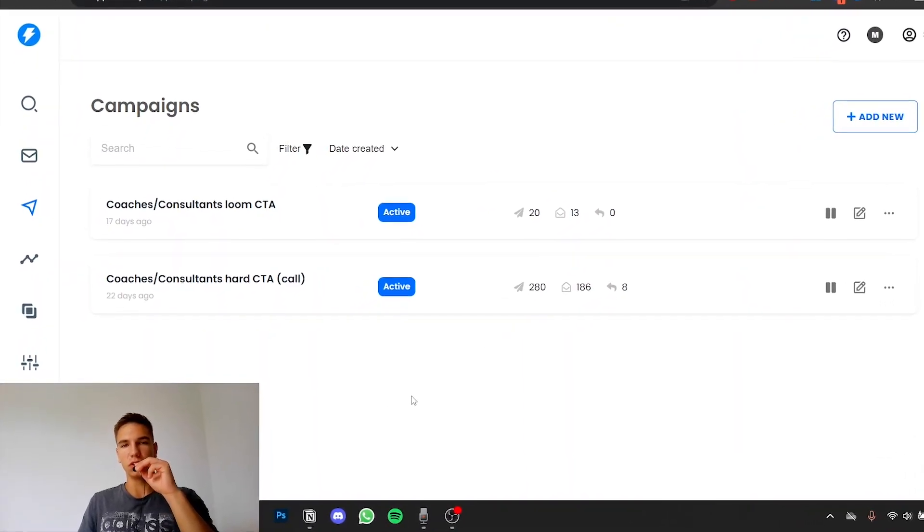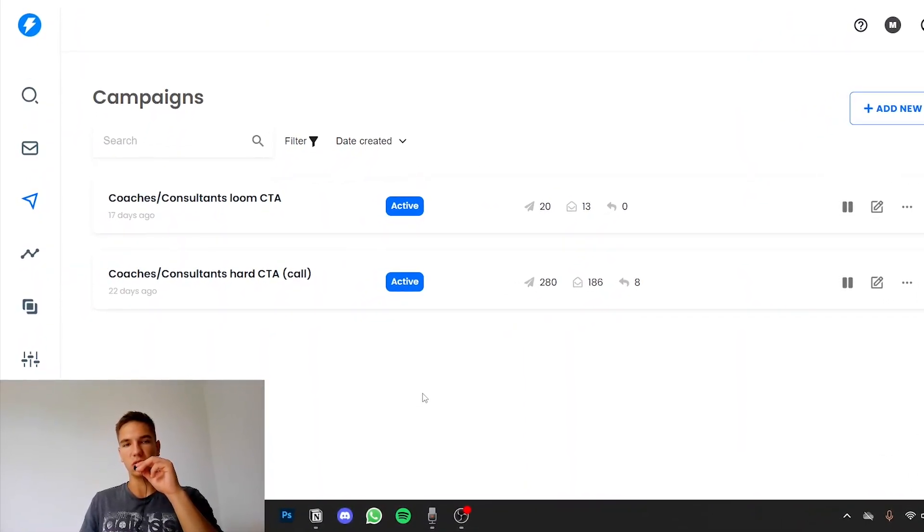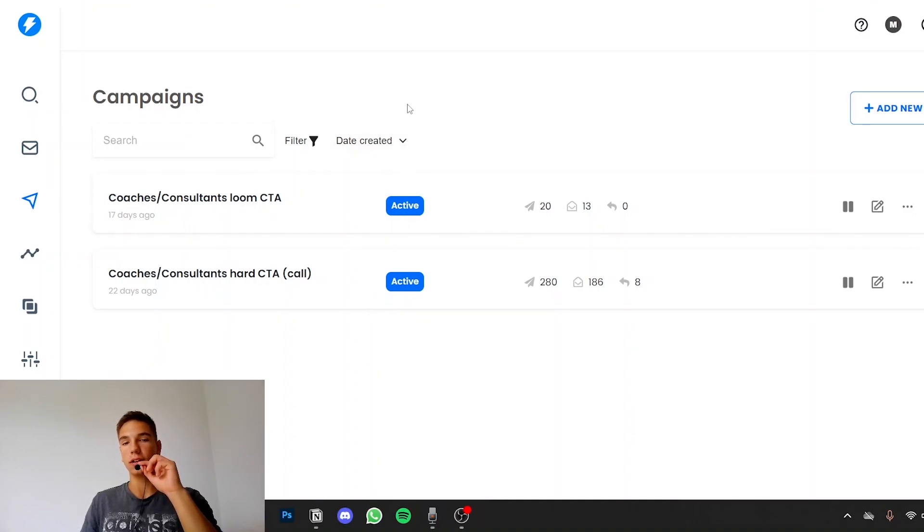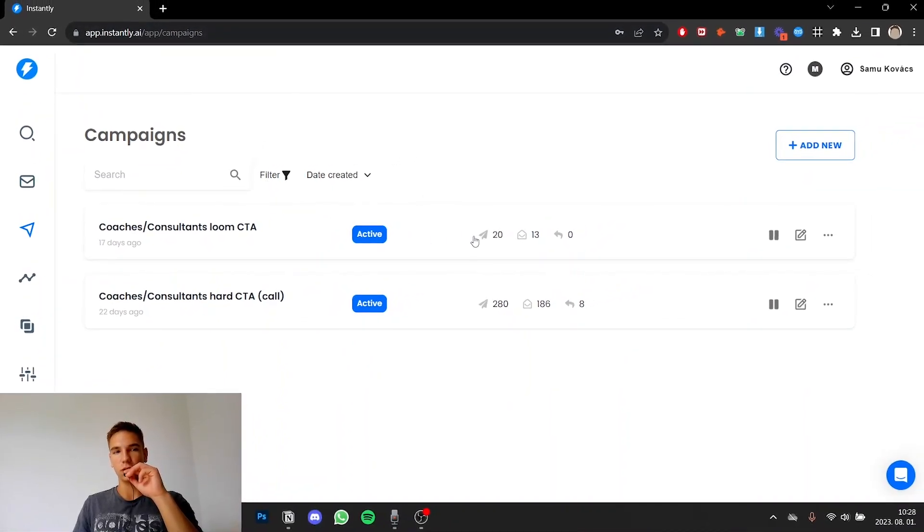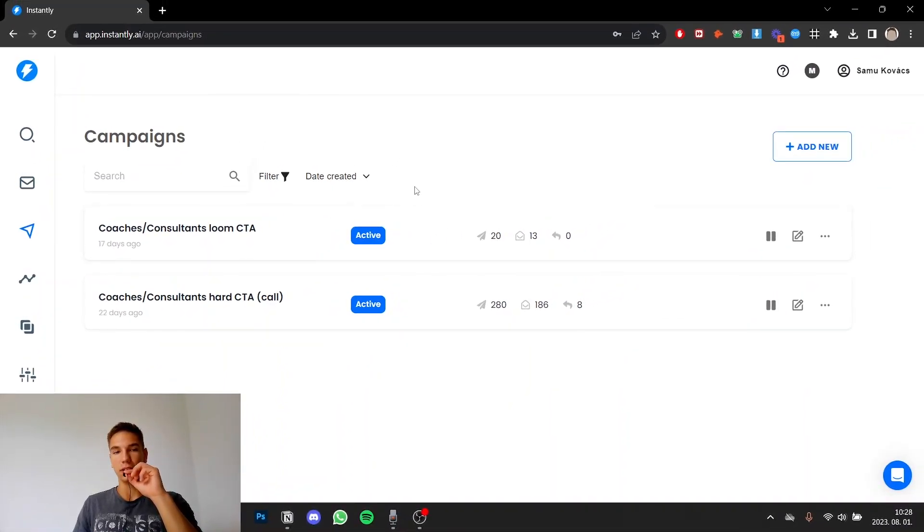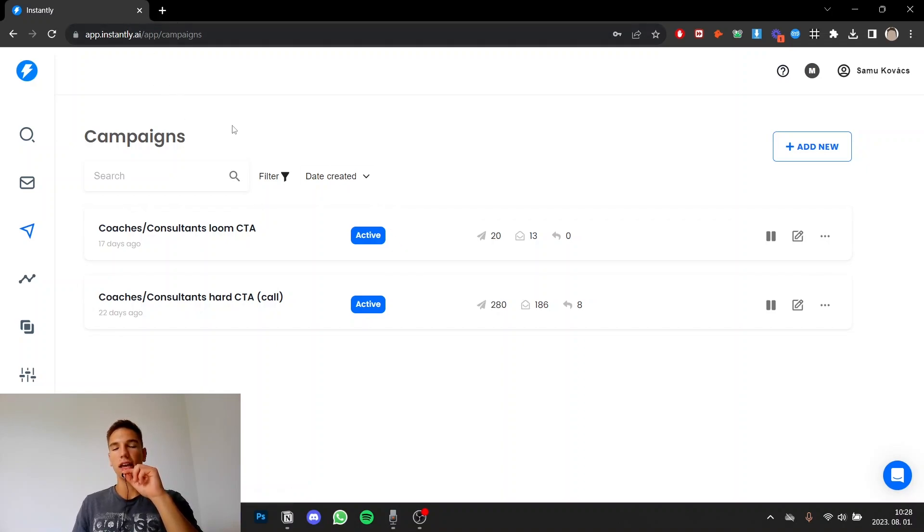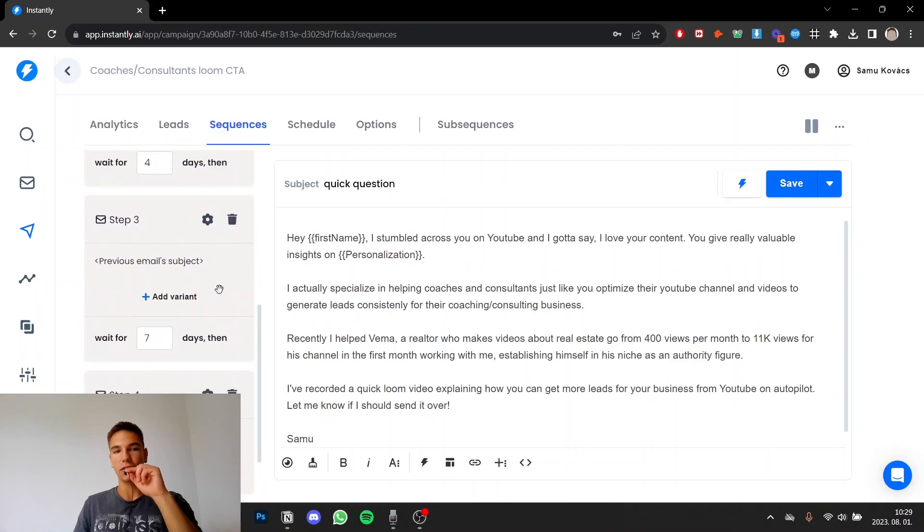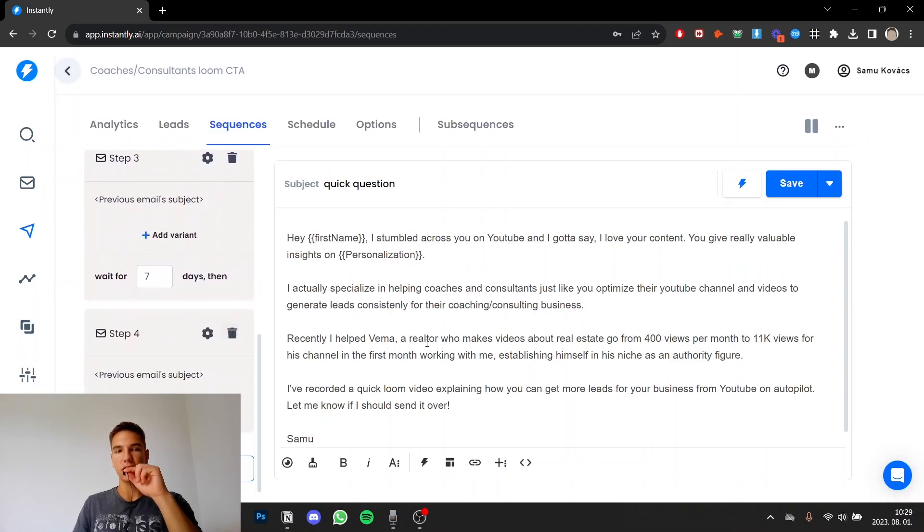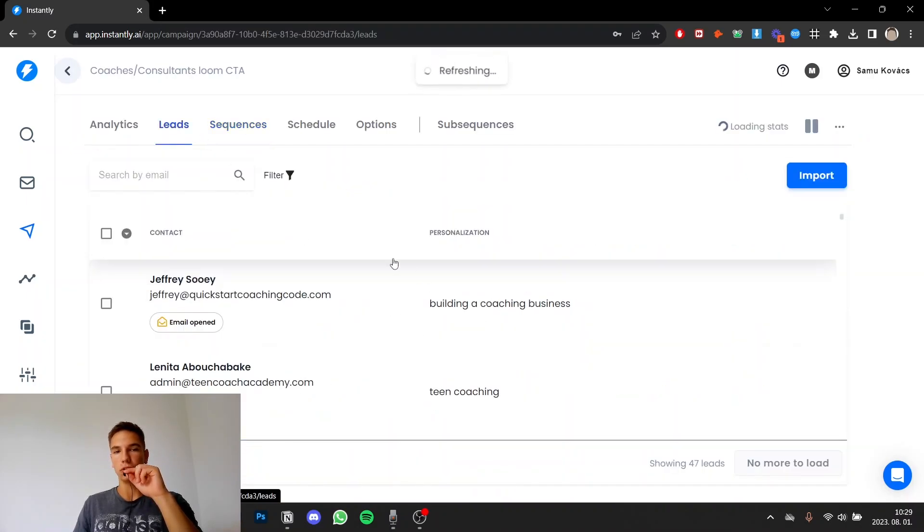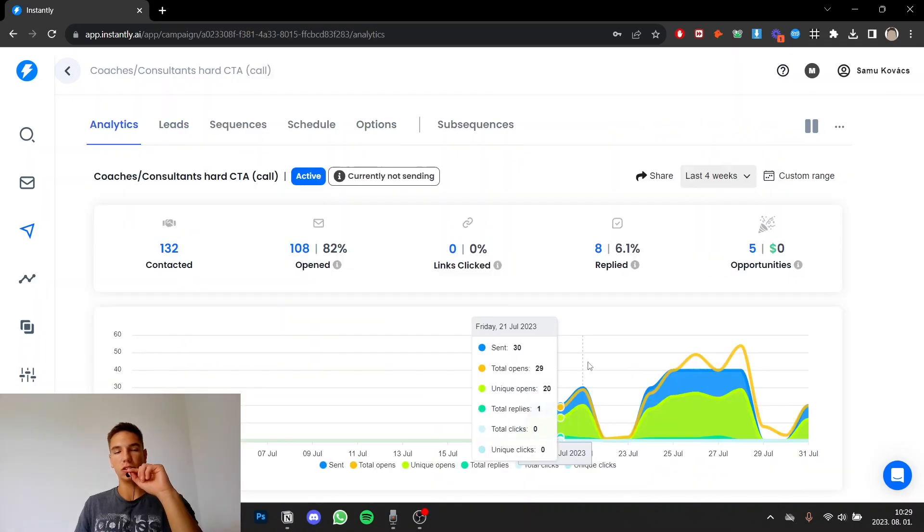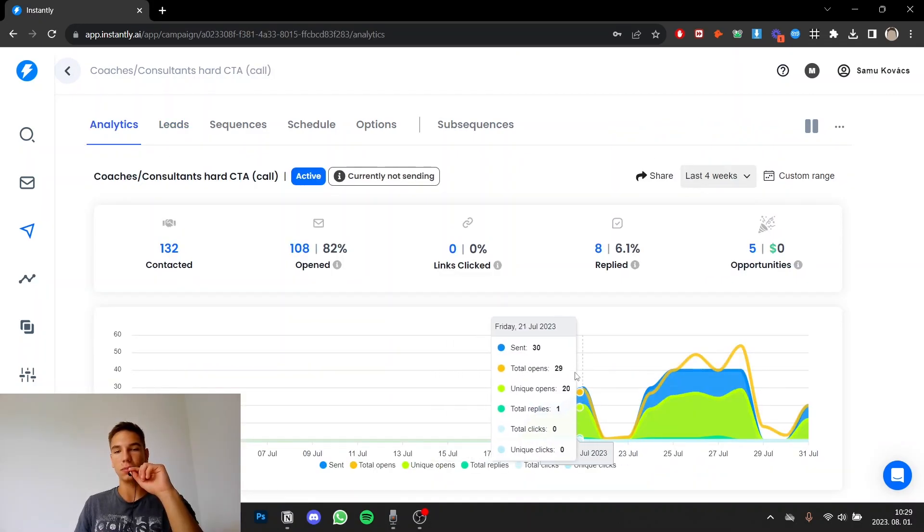I've been doing cold email for about six months now but I always send the emails manually from gmail but with this software we took it to a completely new level. So basically that's instantly.ai and it helps you automate the sending process completely. So basically you can create email campaigns and you can just upload your leads here with a google sheet or a csv file. This will just automatically send out the emails and you don't have to do anything.